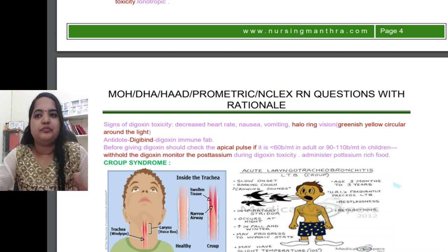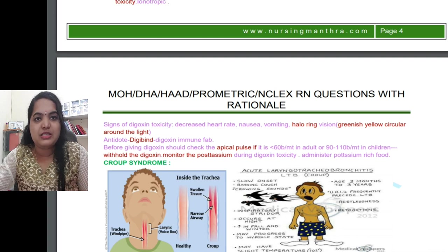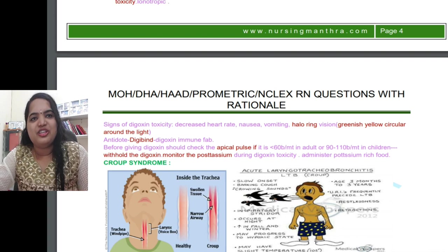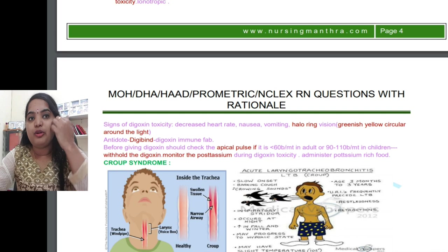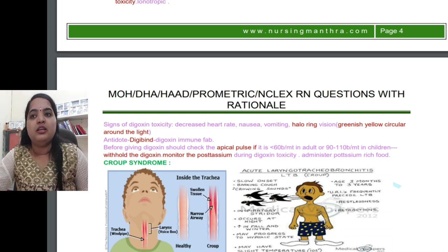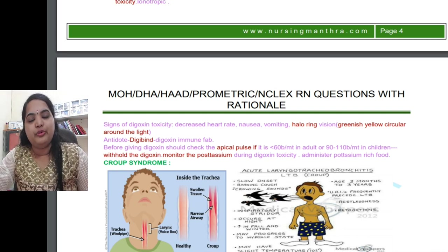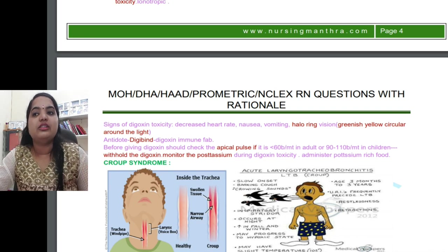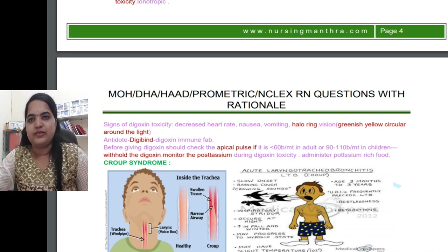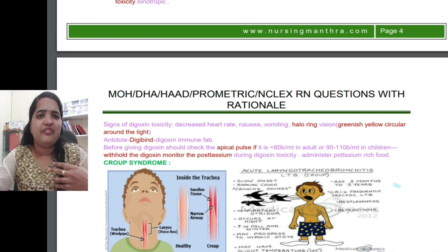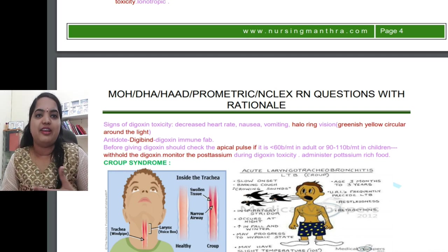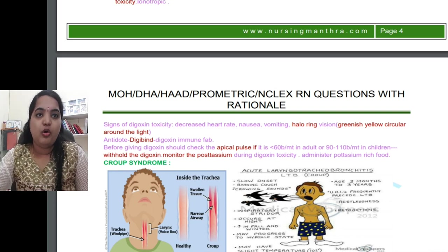When administering digoxin, you must check the apical pulse. If it is below 60 beats per minute in adults, or 90 to 110 beats per minute in children, you must withhold the digoxin. You also need to monitor potassium levels, and give potassium-rich foods to patients. Digoxin-related questions can appear five or six times in different exams — it is a very important topic.